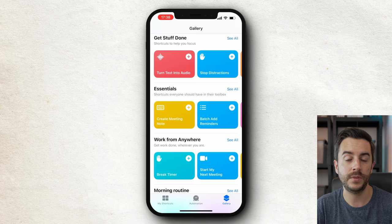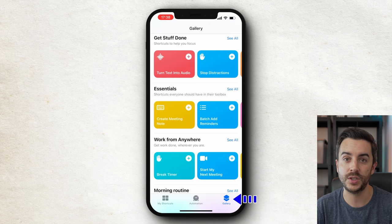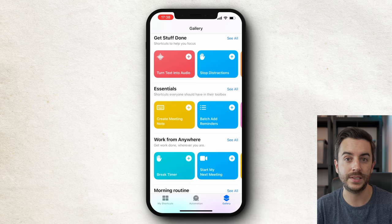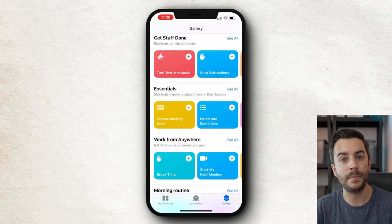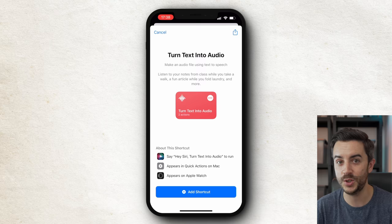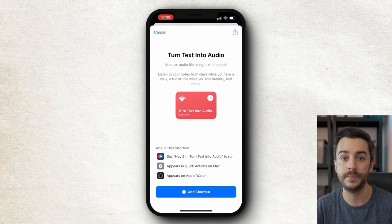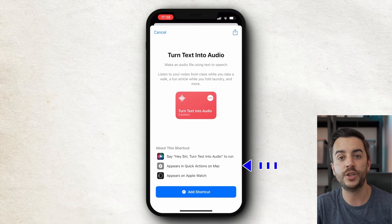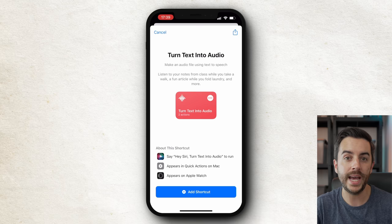There are a couple of ways to do this. The first is via the Shortcuts app itself. Instead of going into Automation, choose Gallery at the bottom of the screen. I'll scroll down until you begin to see subsections like Get Stuff Done, Essentials, and Work From Anywhere. Let's take a look at some of them by tapping on one of the shortcut tiles. Turn Text Into Audio will create an audio file using text to speech — so if I've got a notes document, I could use this to create an audio file I could listen to on the treadmill or out for a walk. If I tap on the ellipsis menu I can see how this shortcut has been created, and in the About This Shortcut section there's a voice command, it appears in Quick Actions on Mac, and even on Apple Watch.